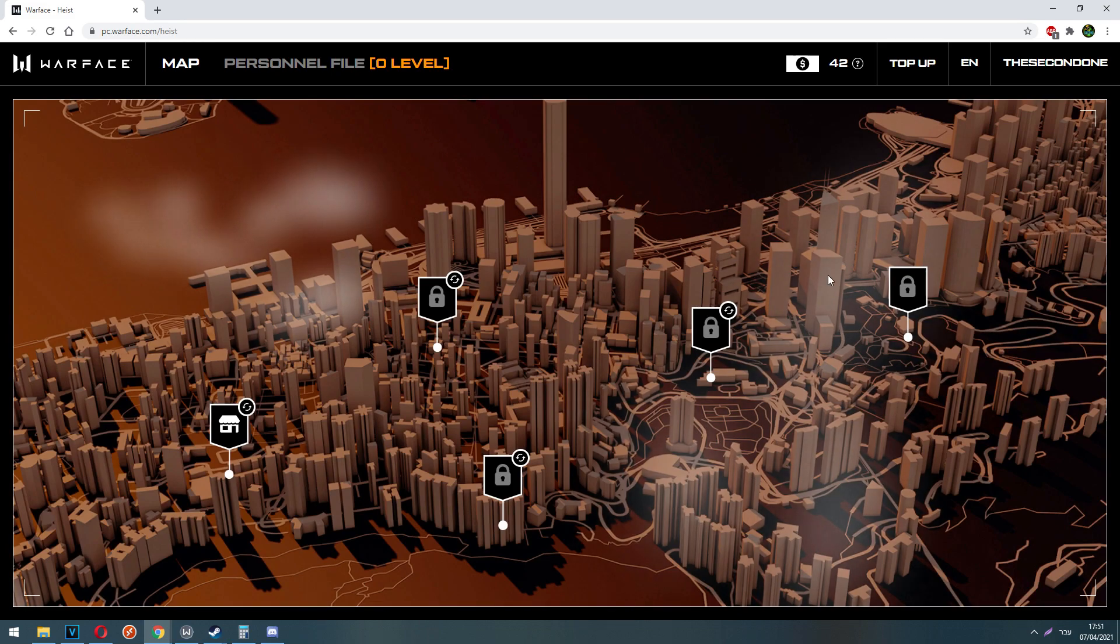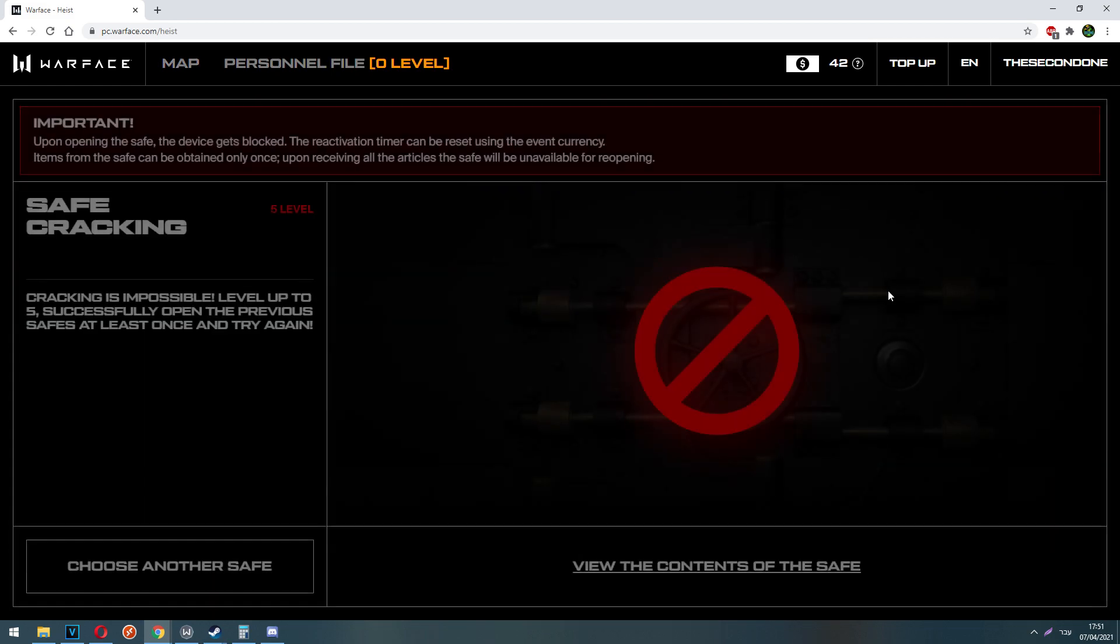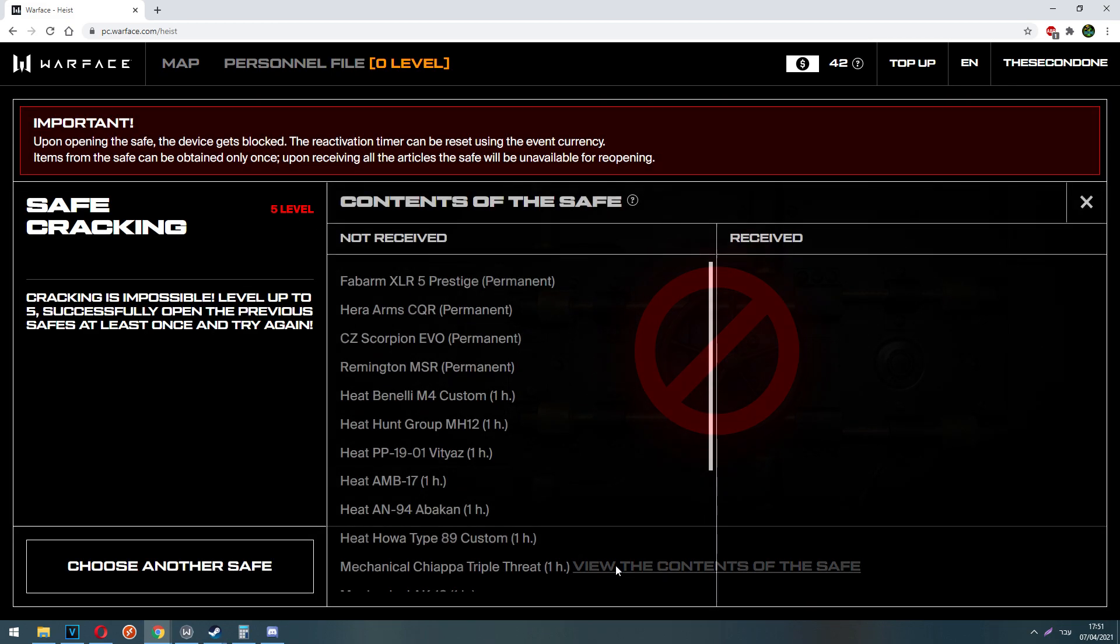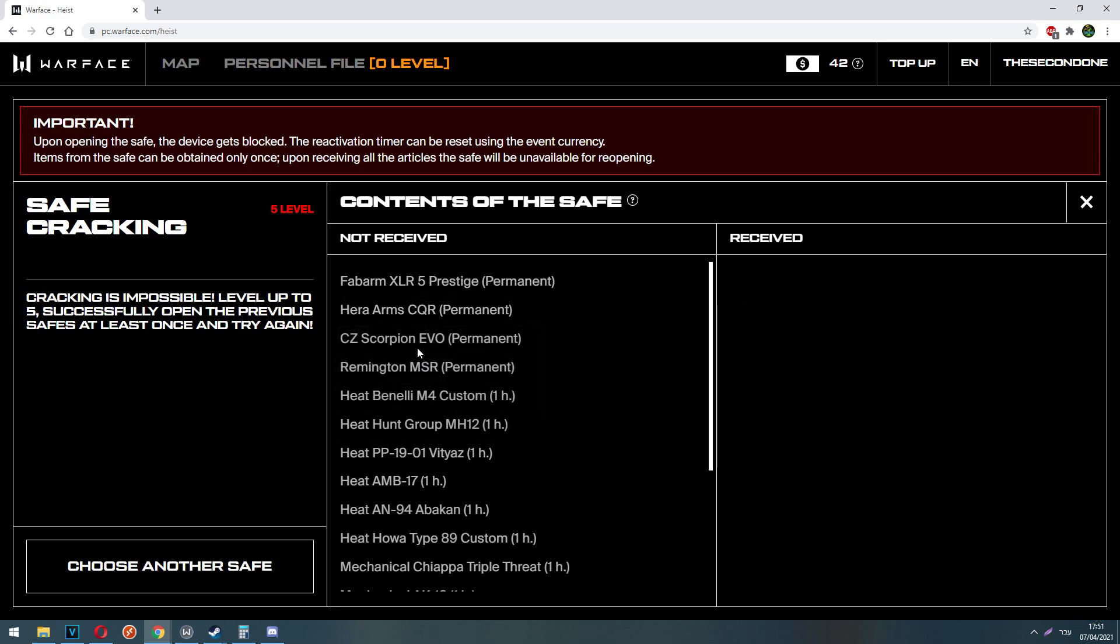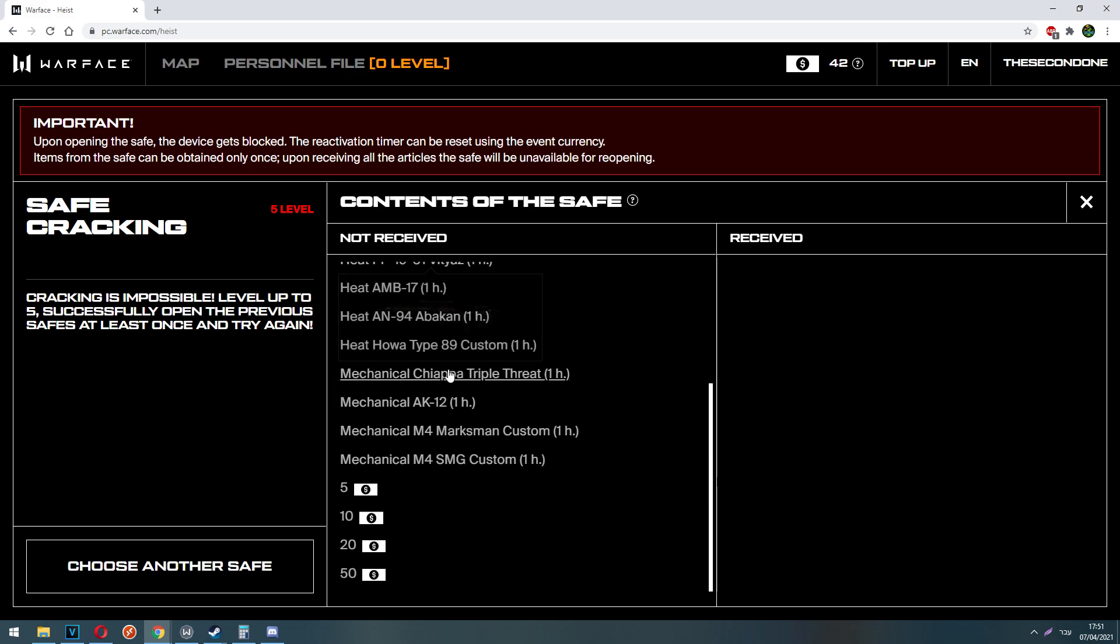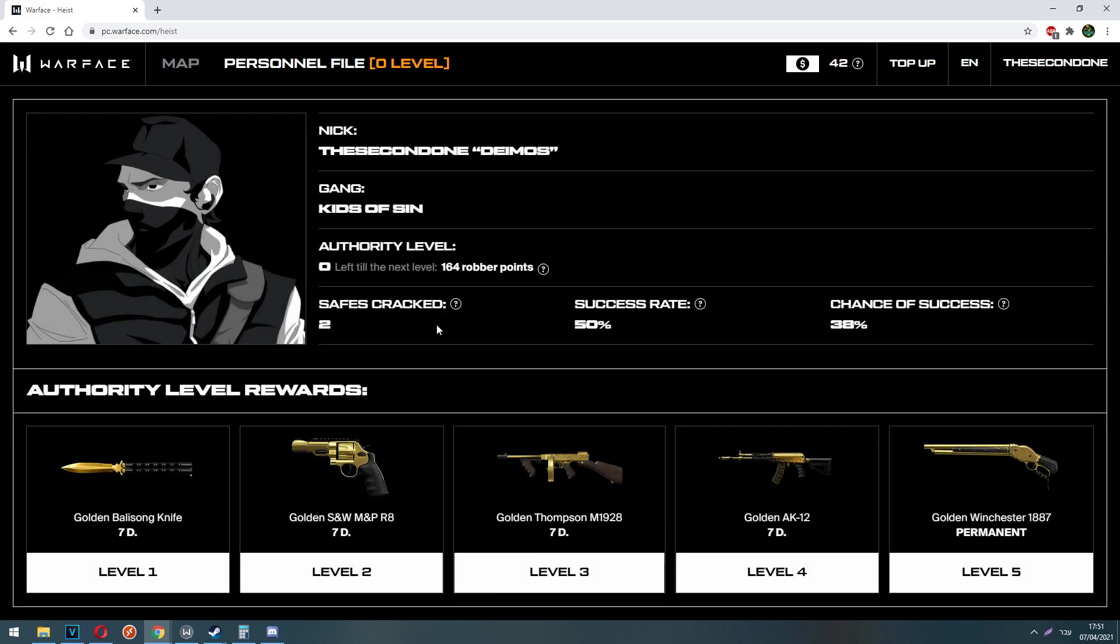Well, there are two answers for this. One, in order to access different safes. So in order to access level 5 and 3 and 2 and 1 safes that reward you better rewards and permanent weapons, you will need to level up. Two, as you can see on the personal file page, you get a reward for every level, 7 days of a golden weapon, and on level 5 you are going to get golden Winchester for permanent time.